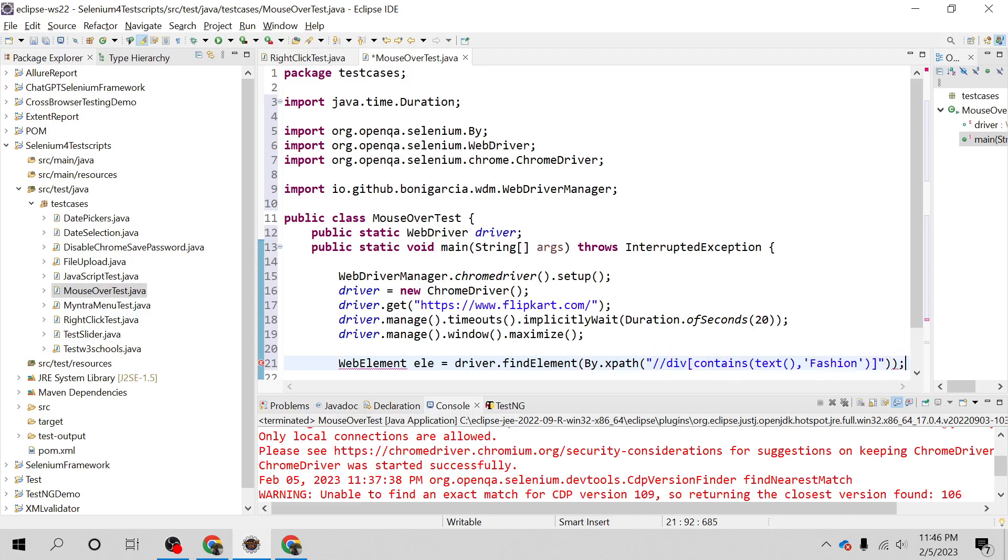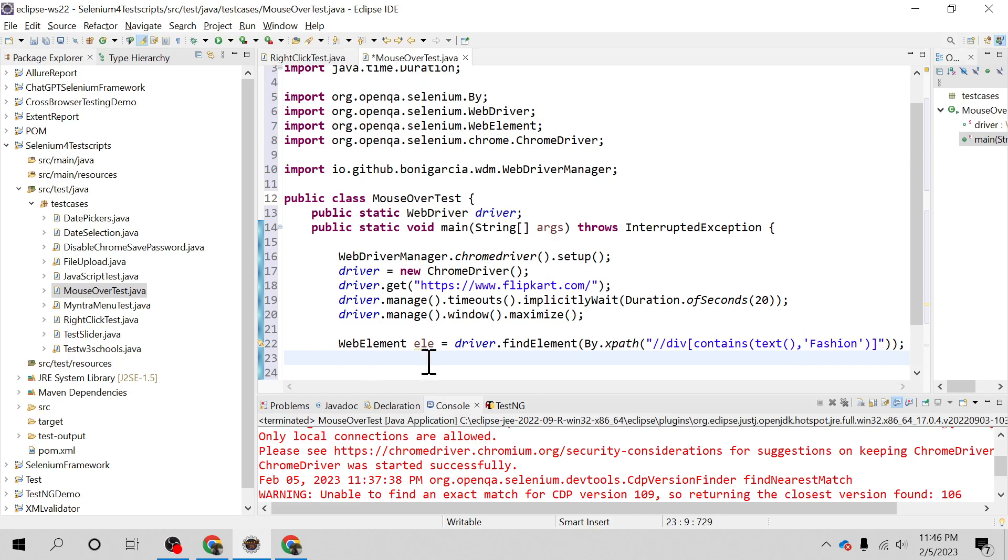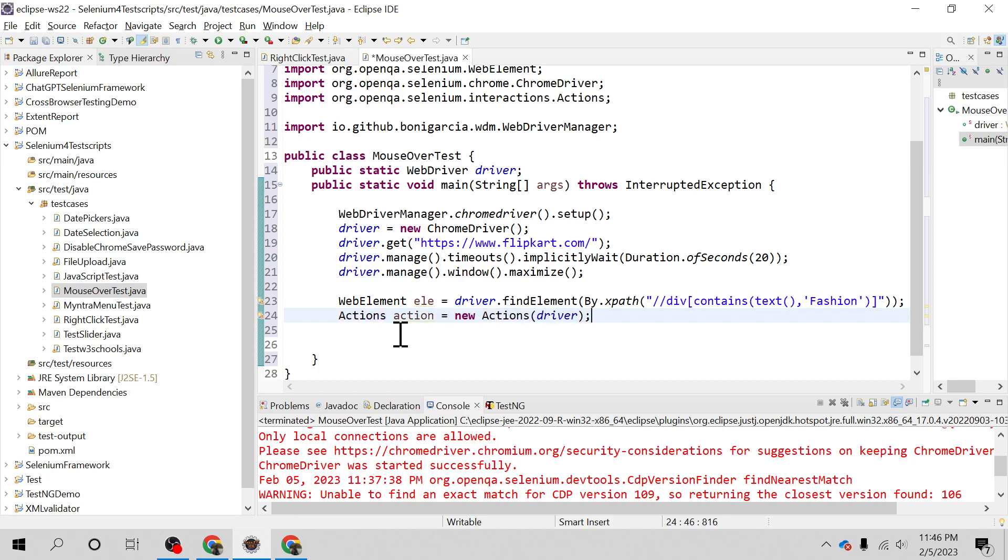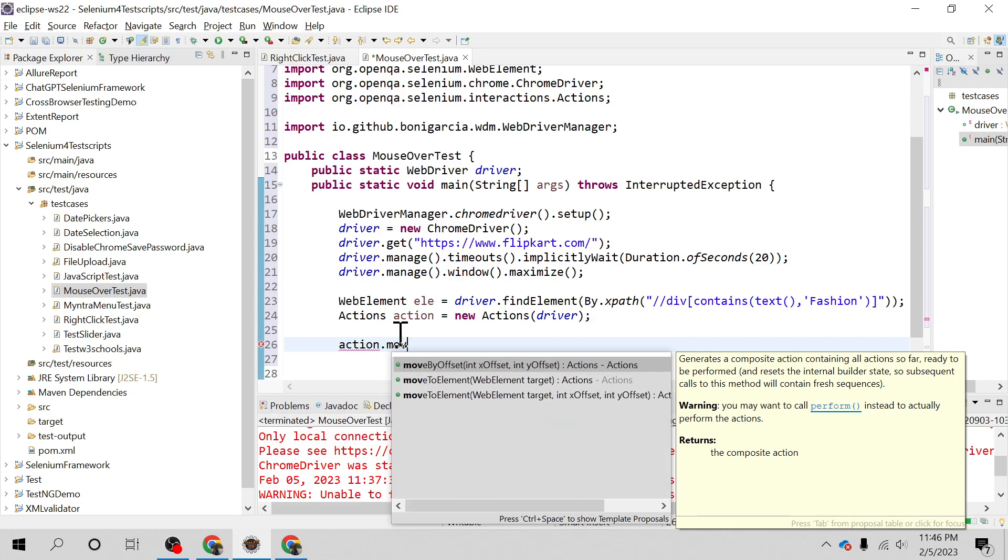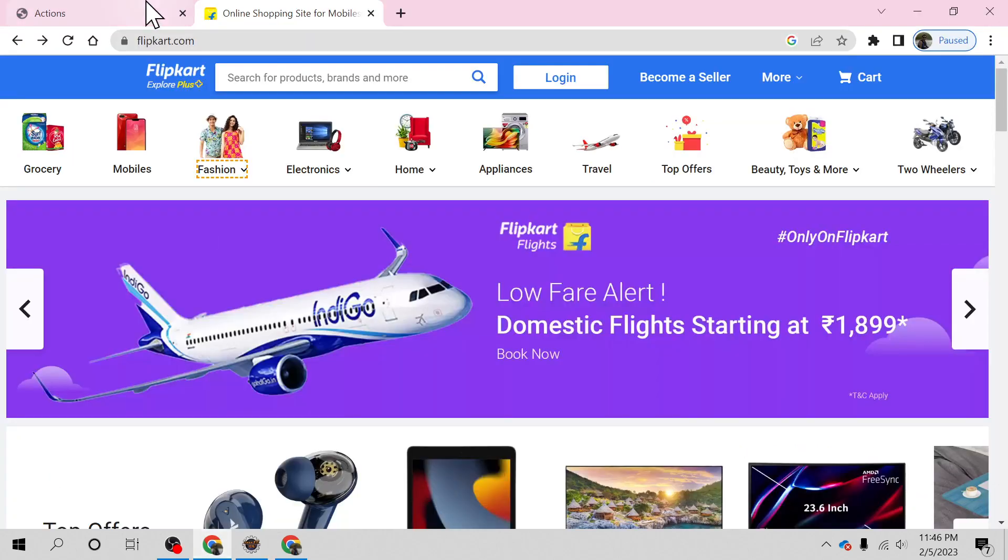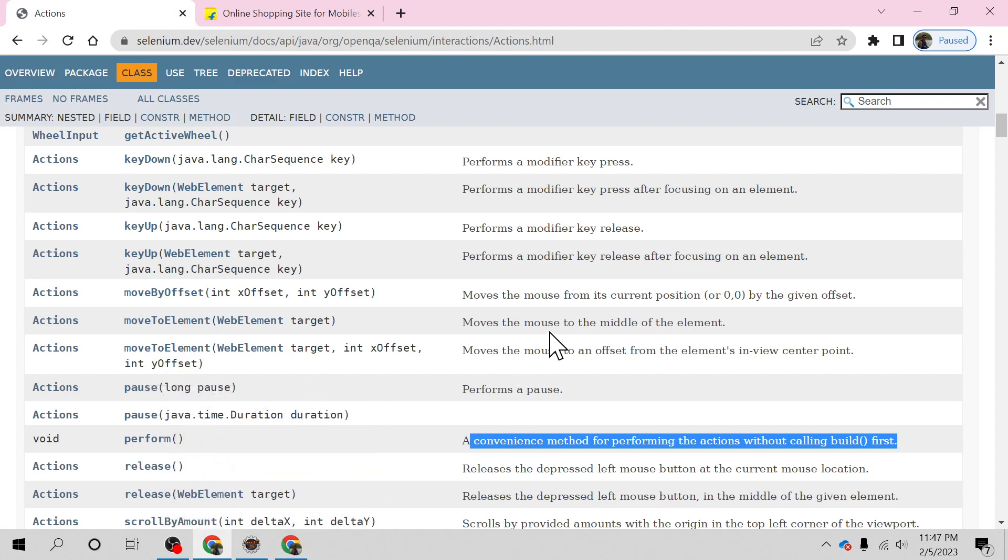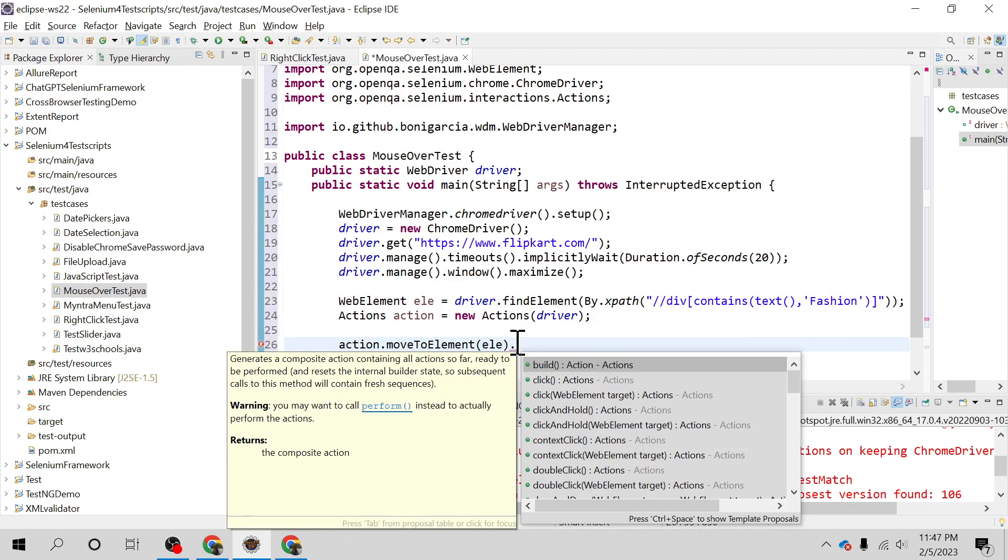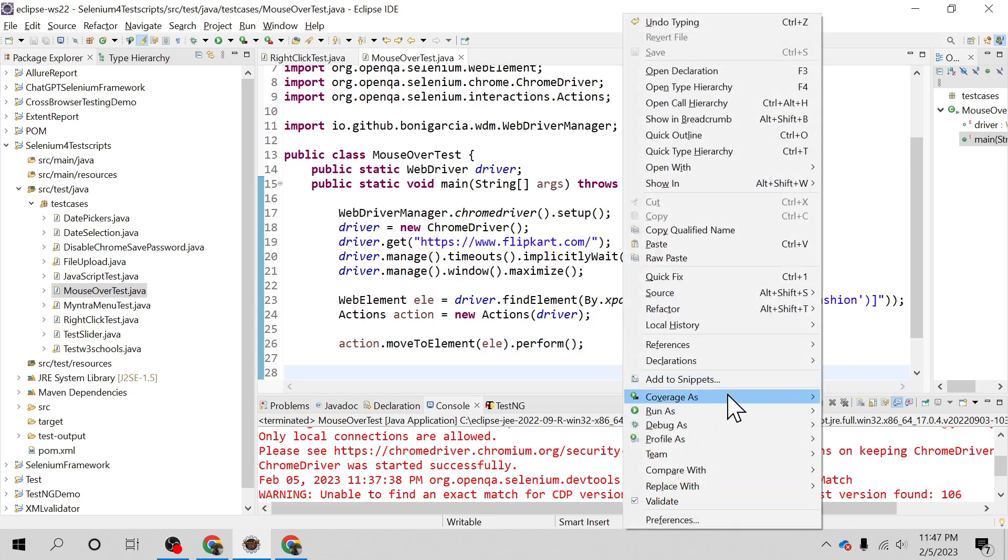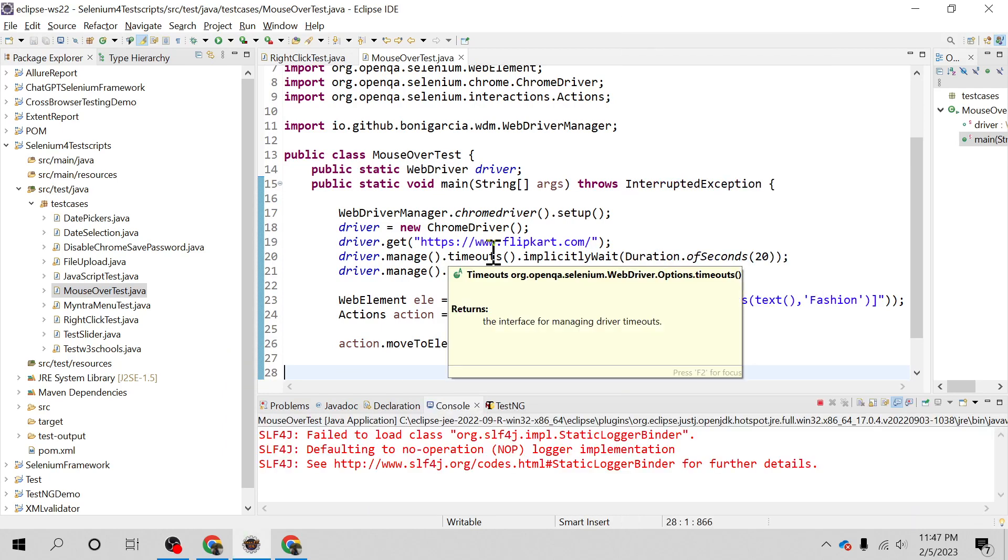I'll import the WebElement class, then create an Actions class object and pass the driver reference. Using that Actions object, I'll call moveToElement, which is the method I just showed you. This will move the mouse to the middle of the element we identified and stored in the LE object, then we'll perform the click. Makes sense, right?